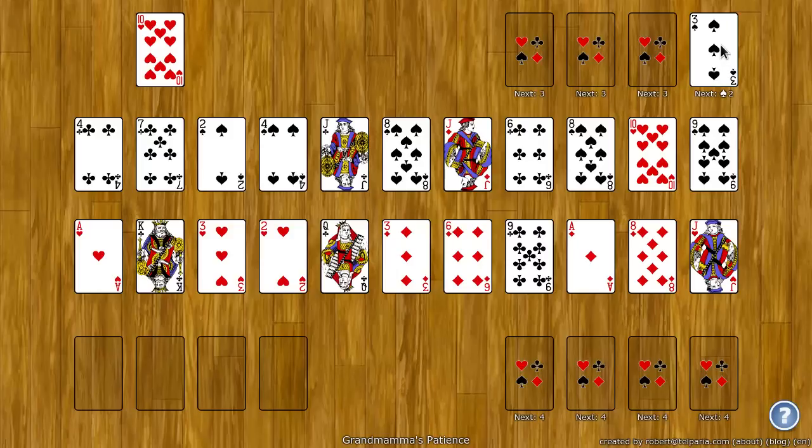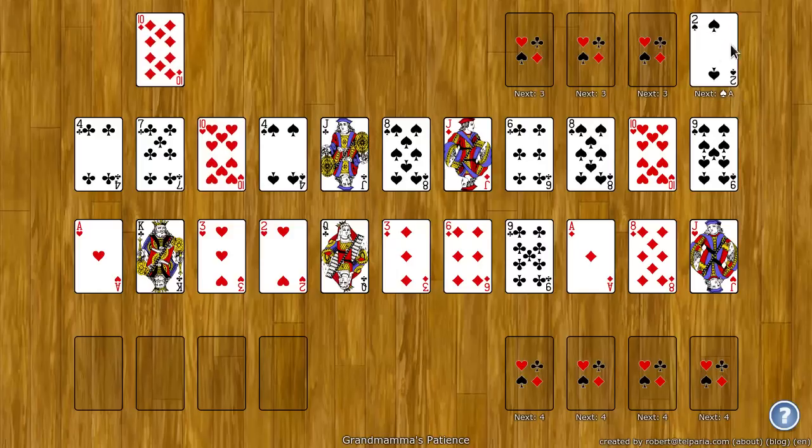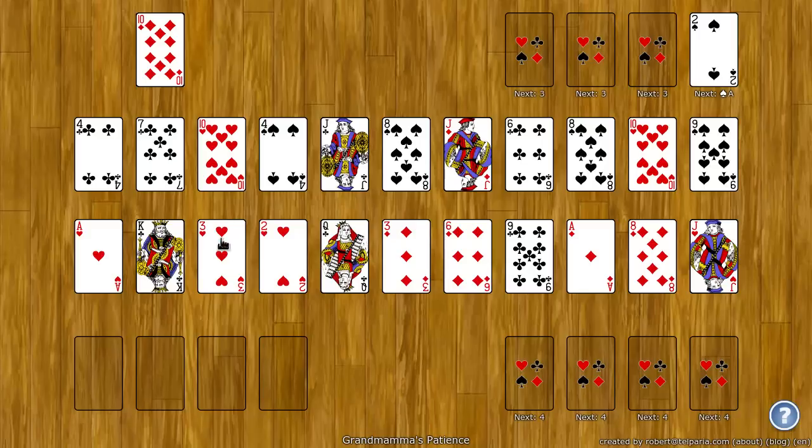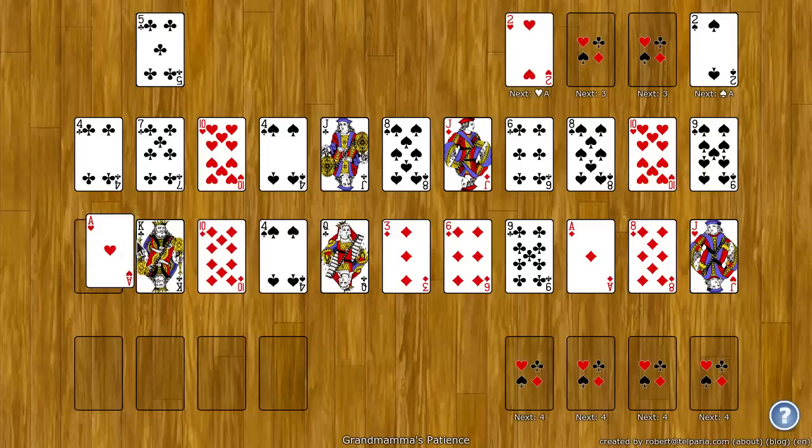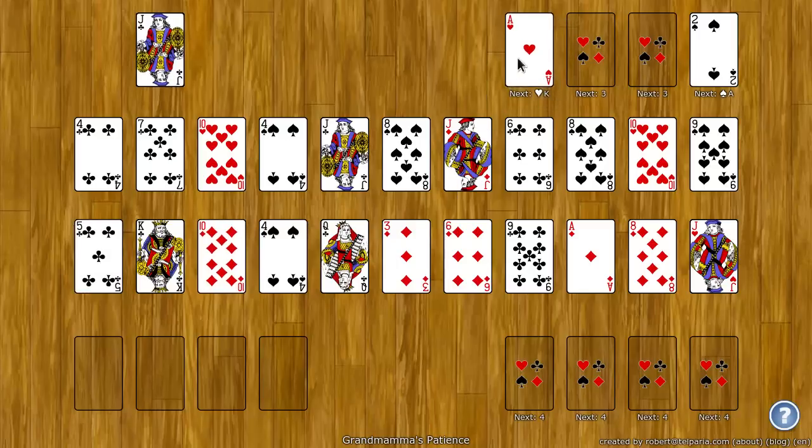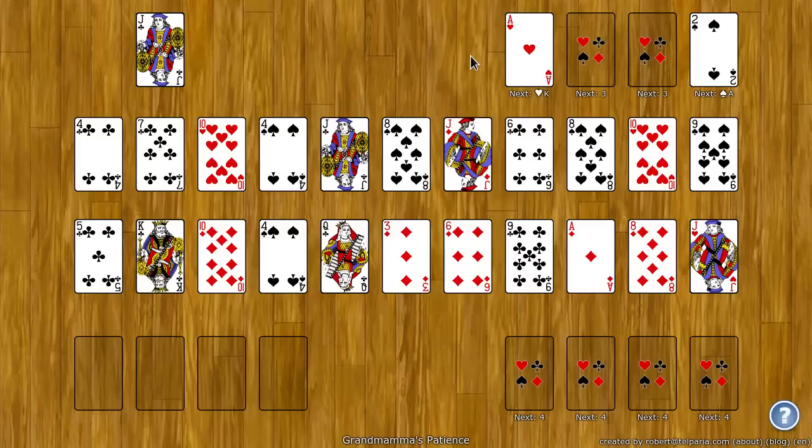So the three of spades was initially dealt, next I need the two of spades, and then I'll need the ace of spades. I can start another pile up here with another three, so there's the three of hearts, then the two of hearts, then the ace of hearts, and next I'll need the king of hearts that wraps around.